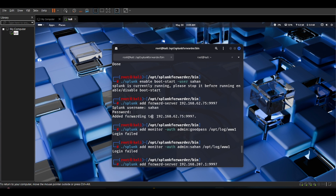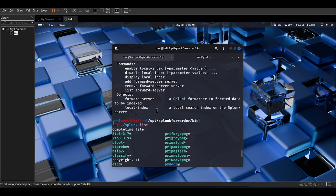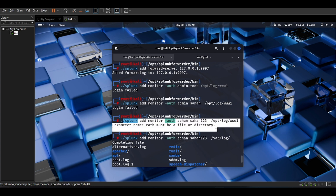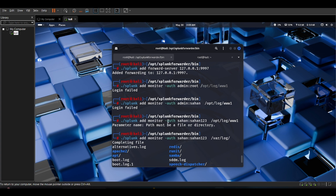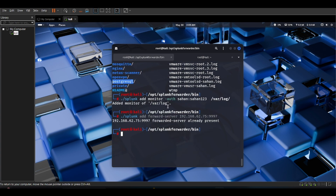Now provide your admin username and password. The command is 'splunk add monitor', specifying your username, password, and the log path. Some Linux systems have logs located in /var/log; find where your system's logs are situated and point to that log folder. Then run 'splunk add forwarding-server [your IP address]:9997' to send those logs to the Splunk server.